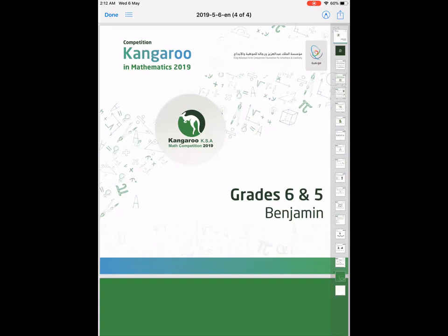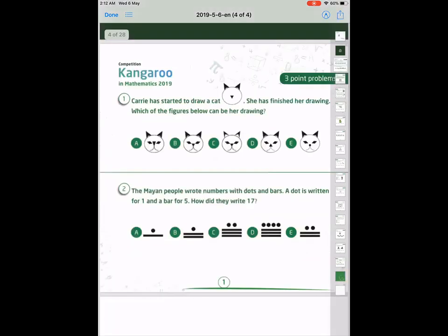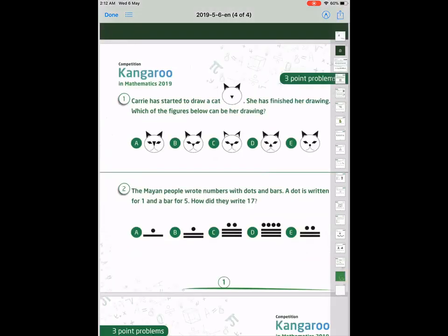Hello my friends. Now I'll explain the Kangaroo competition question 2019. Let's start with question number one. Kerry has started to draw a cat. She has finished her drawing. Which figure below can be her drawing?